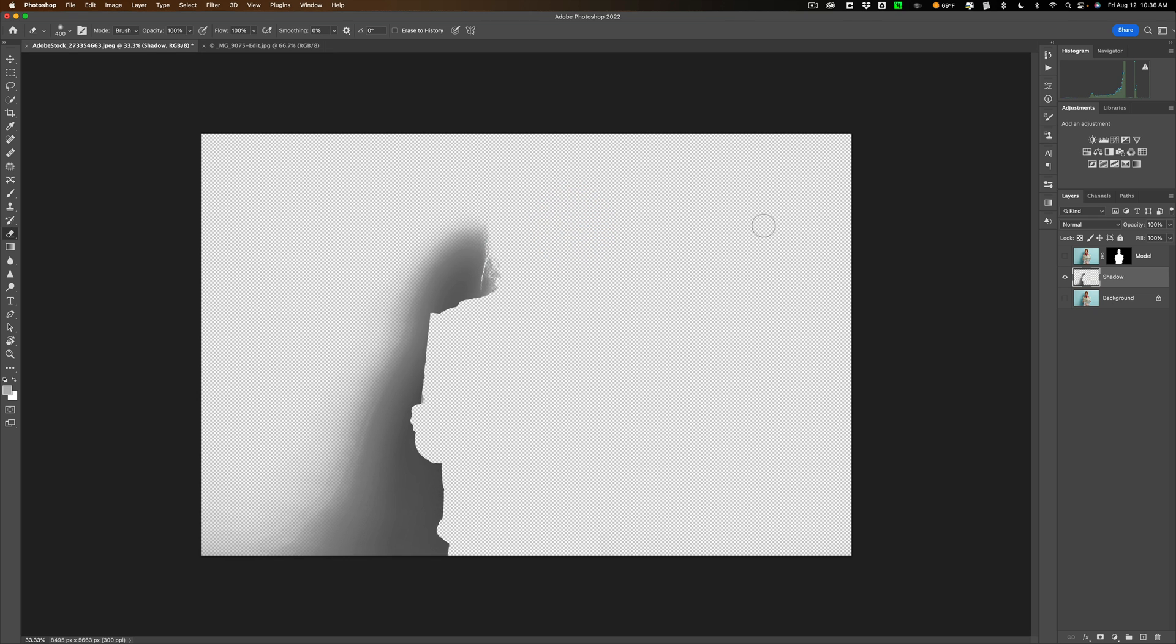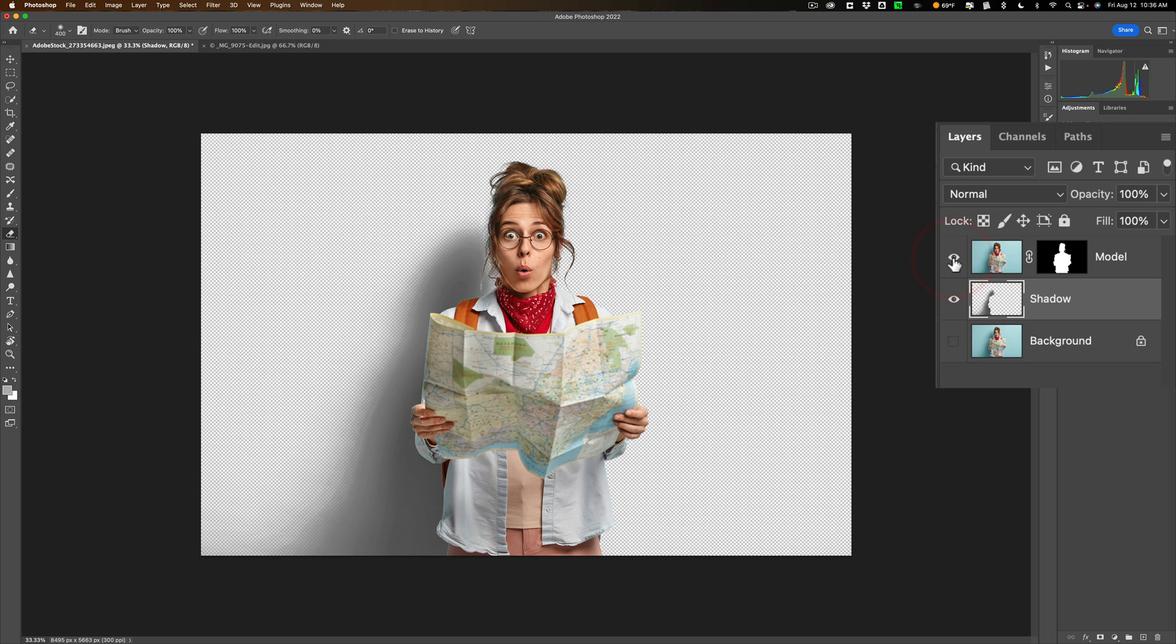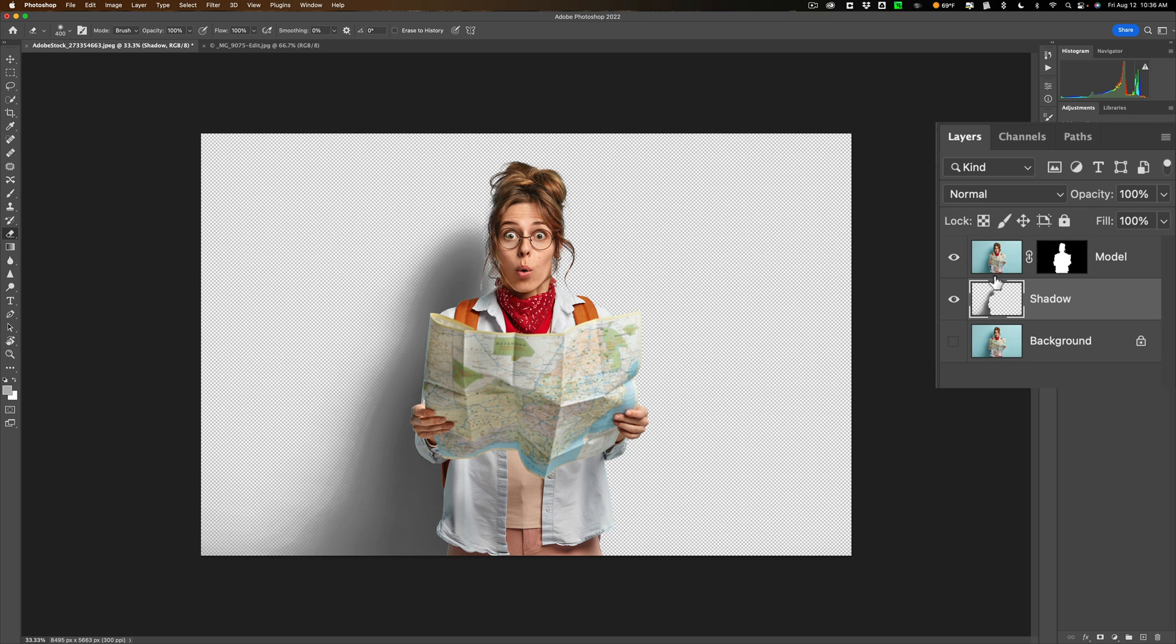All right. So that's our shadow. Now I'm going to turn back on the top layer. And you can see there's the model. The shadow looks a little funky but don't worry about it. Now I'm ready to move the model and her shadow over to that other image.